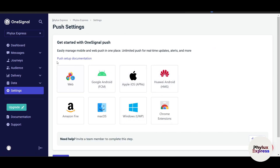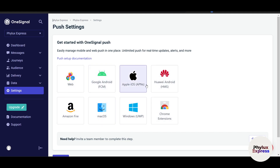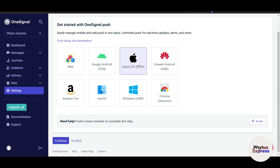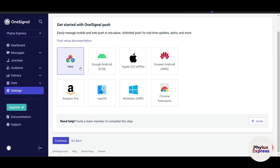Here you have options: push and in-app, email, and SMS. We'll use push notifications. You can choose whether it's a Chrome extension, a Windows application, and so on — there are options for everything. If it's a website, select 'Web'. If you have an Android app, select Android. For iOS, select iOS. For laptop or desktop applications, there's that option too. I'll select 'Website' here.